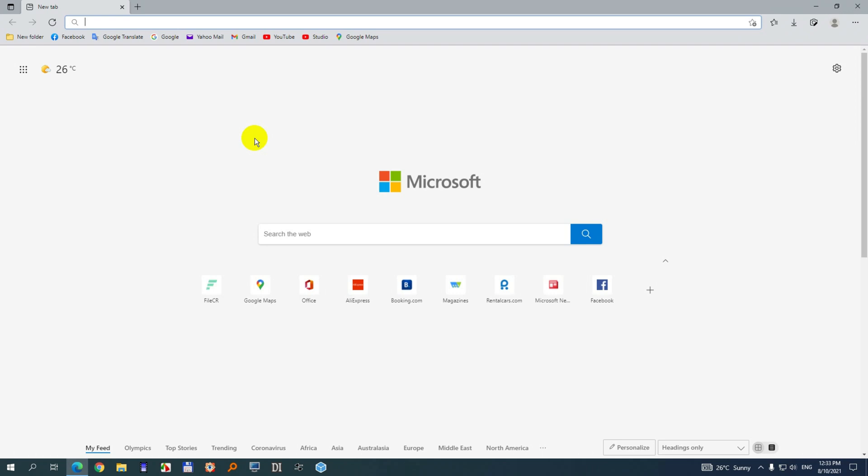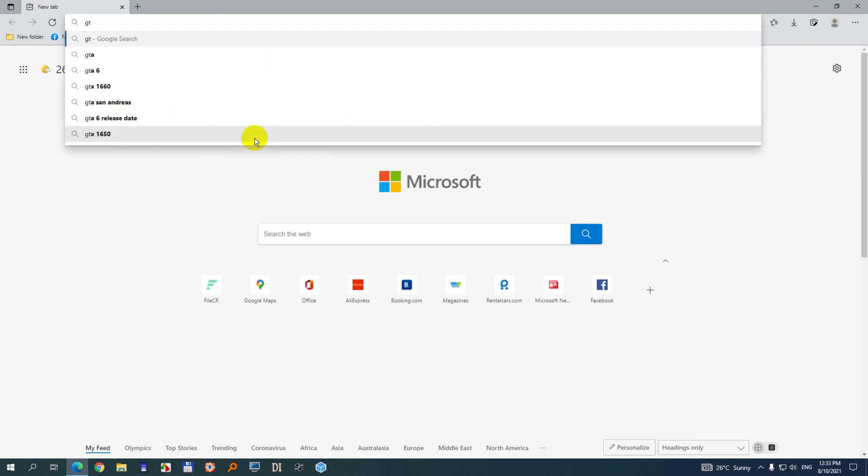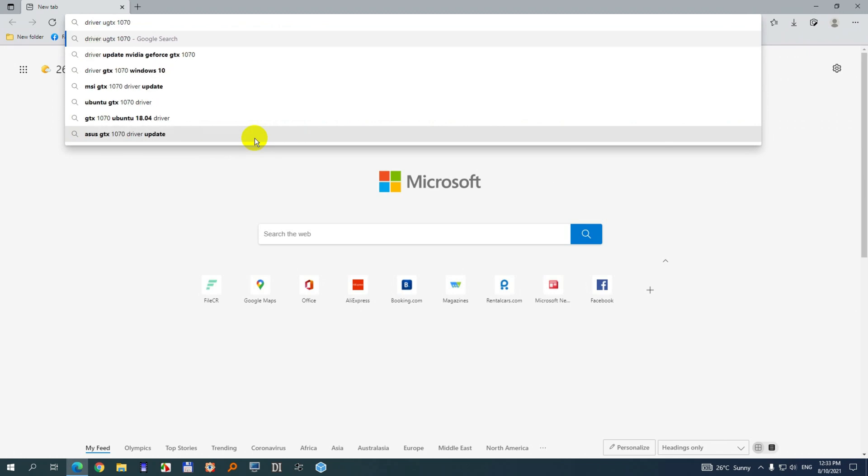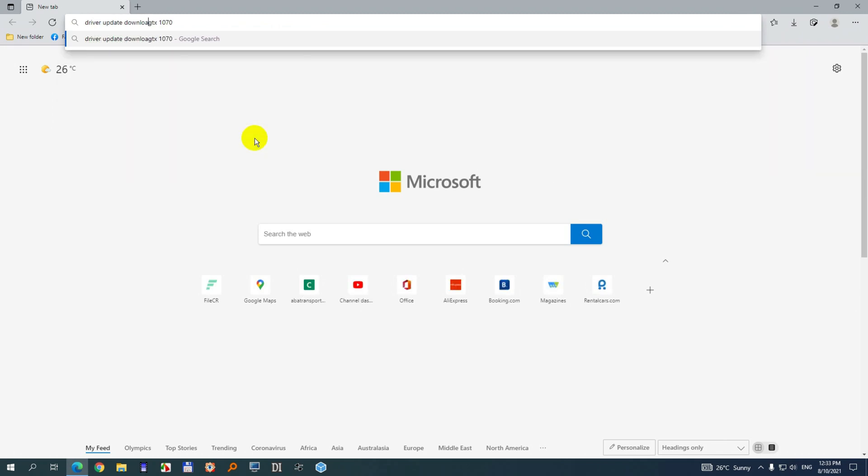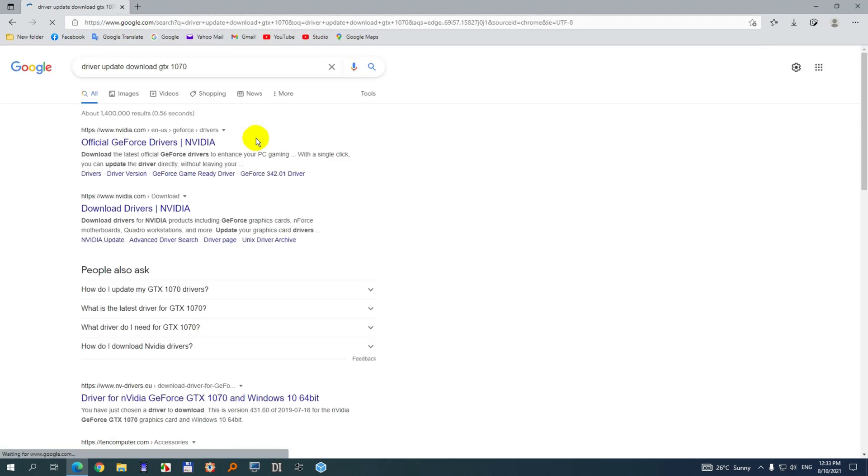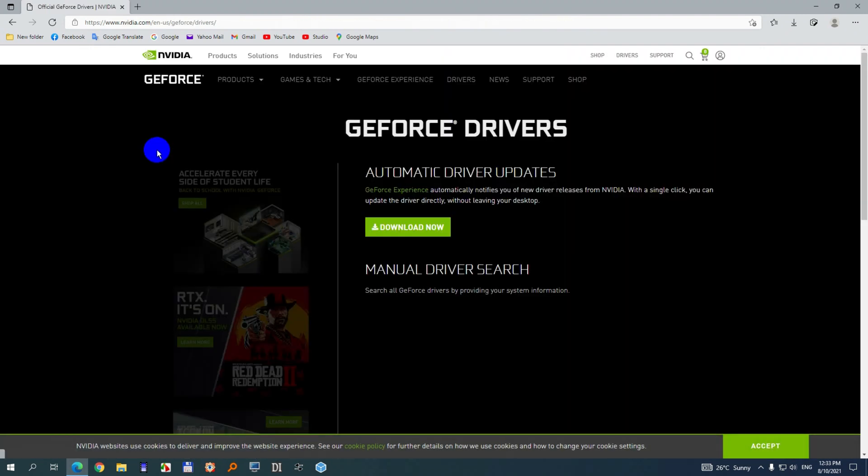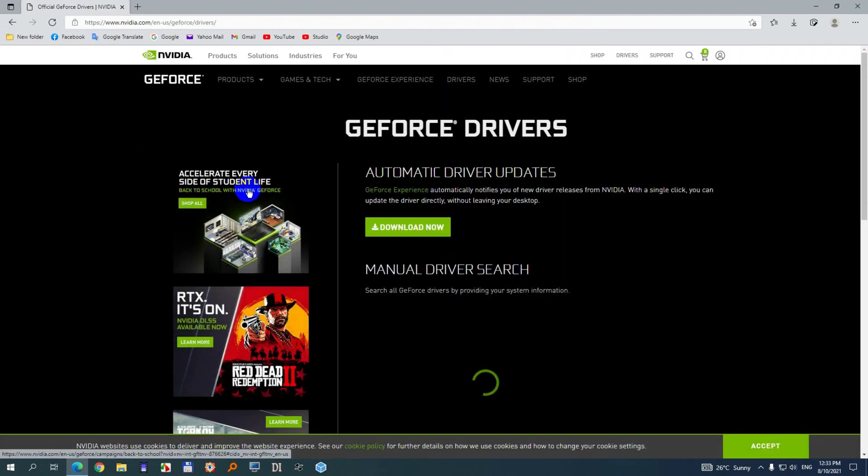My graphics card is a GTX 1070. Driver update download. So driver update download and your graphics card. Press enter. The first one is from NVIDIA. Go on to that one because it's an NVIDIA graphics card.